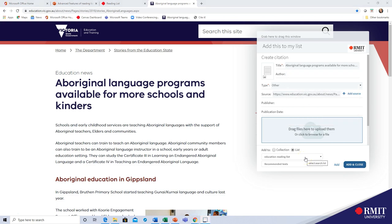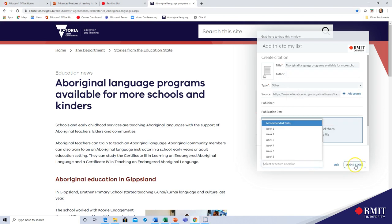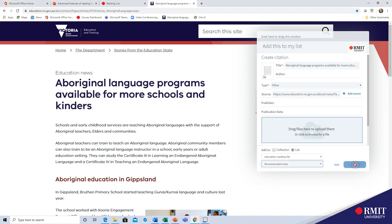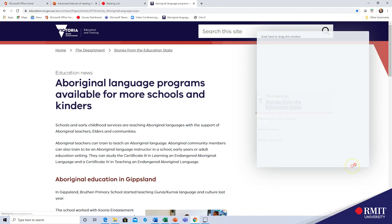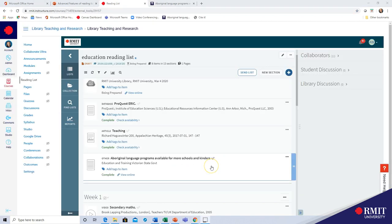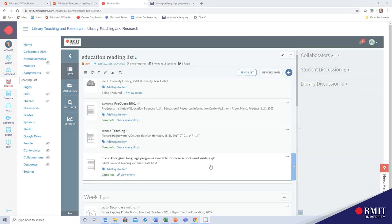Then select the reading list and the section, click add and close, and now you will see that website in our reading list.